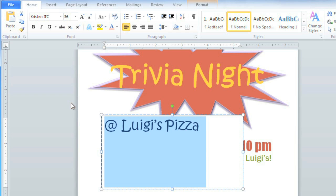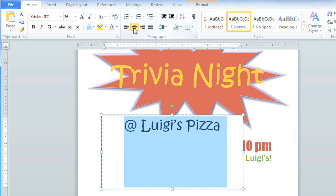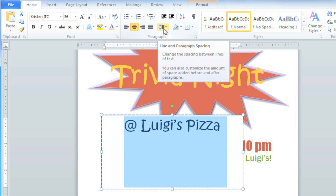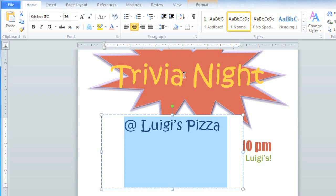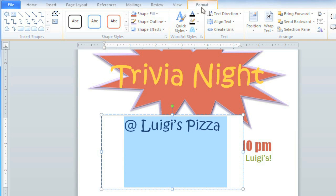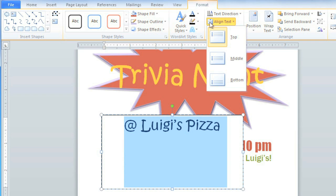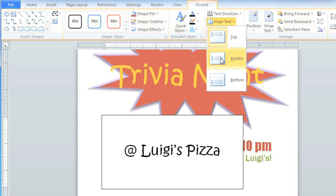I want the text to be in the middle of the text box, so I'll align it to Center. I need it to be centered vertically as well, and before I do that, I'm going to remove the paragraph spacing, because that can actually throw off the alignment. Now go to the Format tab, and Align Text, and then you can choose the alignment type that you want.